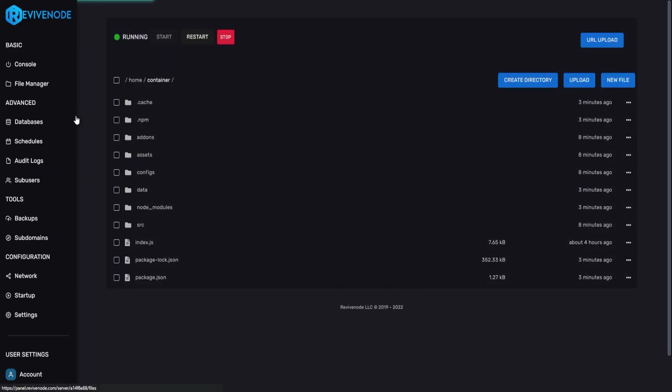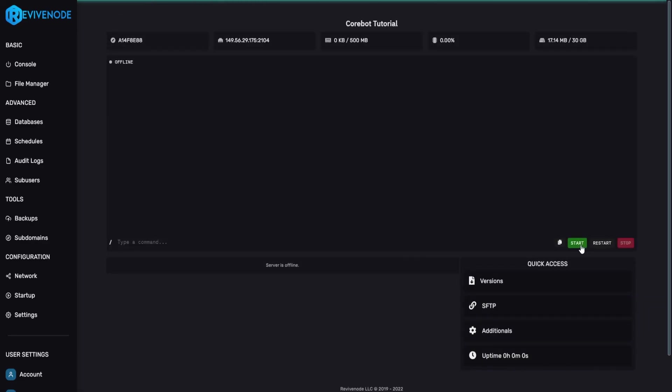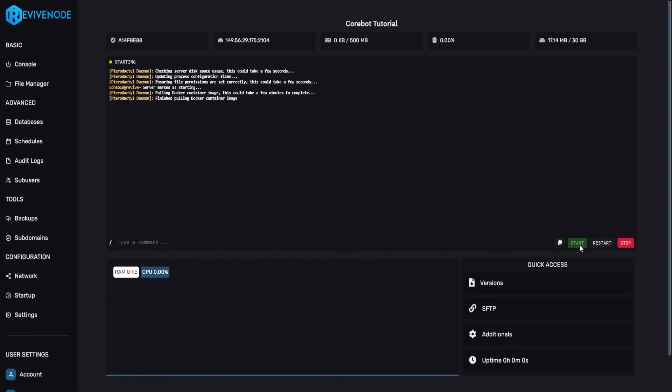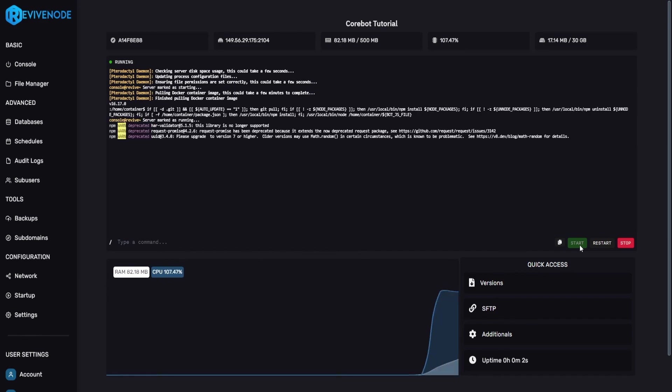Next thing we'll do is go into file manager, go into node_modules and delete the folder so it can create new modules correctly for the server. We can stop the server and we can boot it back up but this is only in case you get a ton of errors on first boot up.